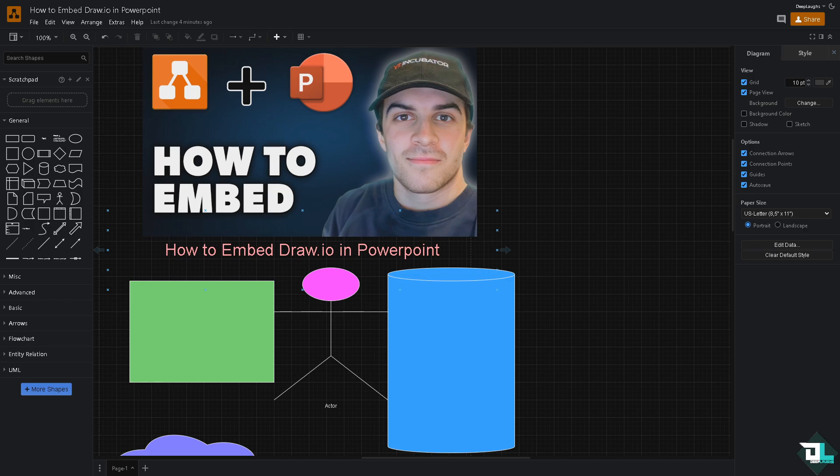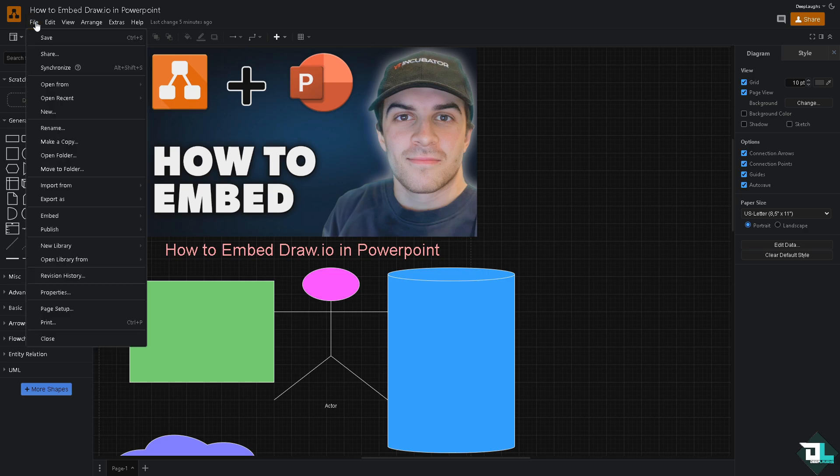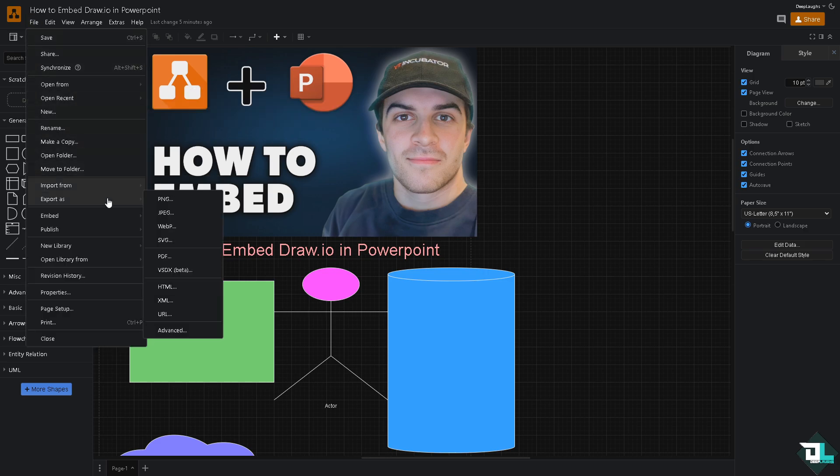Now once you are logged in to both your account in Draw.io and PowerPoint, the first thing that you need to do is you want to make sure to export the diagram that they have created here in Draw.io. So one of the easiest methods is going to the File section, go to Export As.